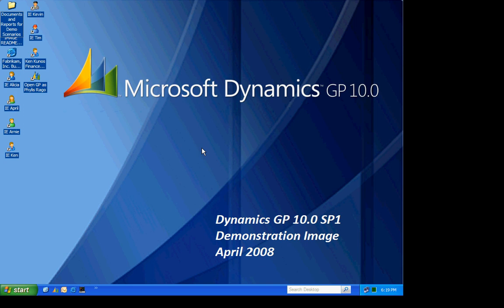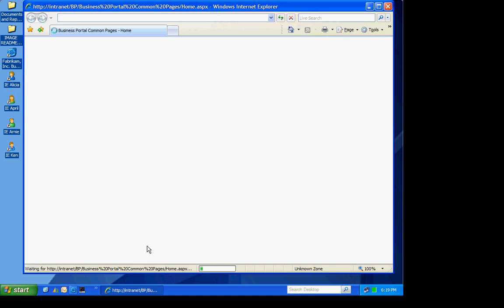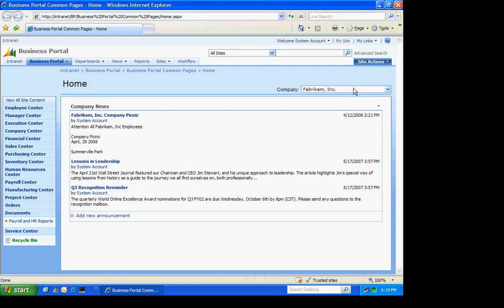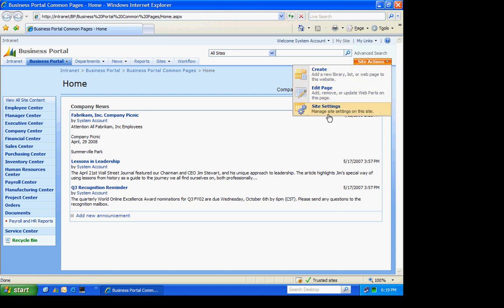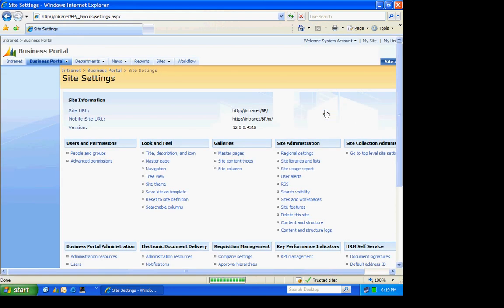To create a KPI, I'm going to go into Business Portal. I'm going to sign in as an administrator. I'm going to go to Site Actions and then Site Settings. These are where all the settings for Business Portal are. Specifically, I'm going to KPI Management.